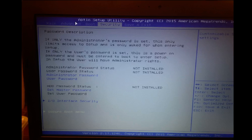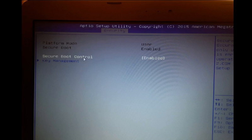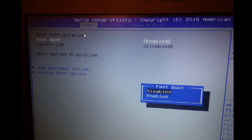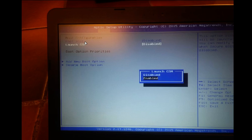On the top submenu security, go to the relevant option and enable Fastboot security. Then go to Launch CSM and enable this one.